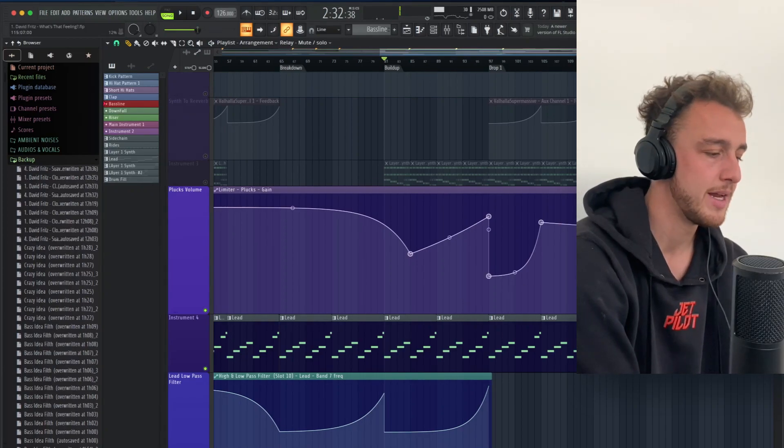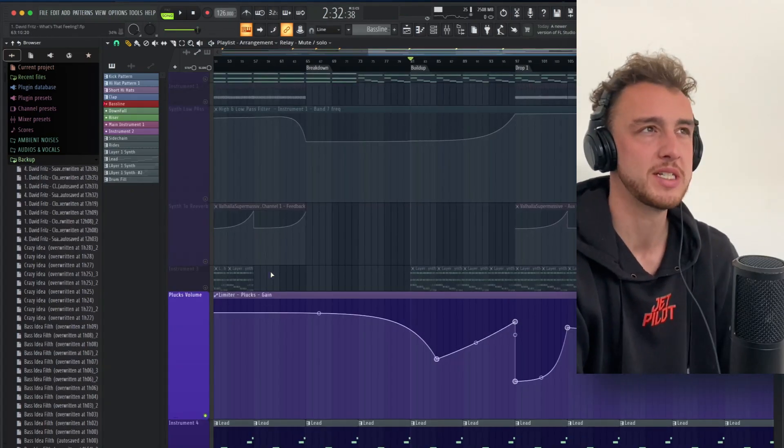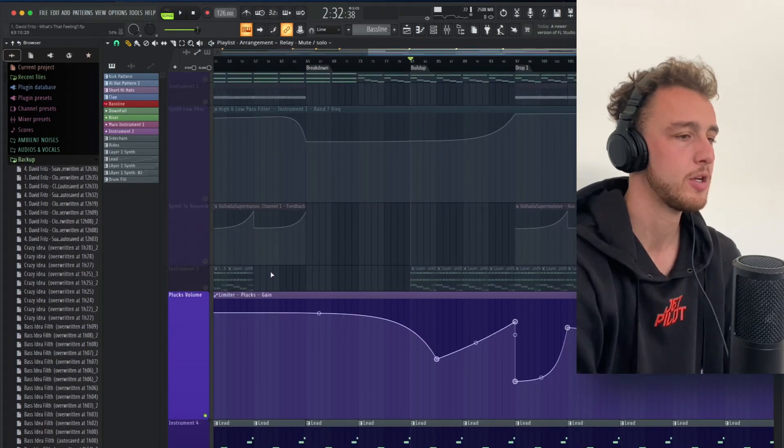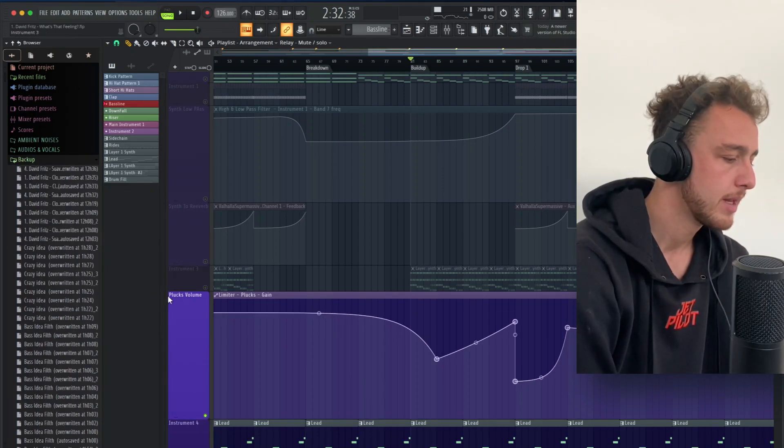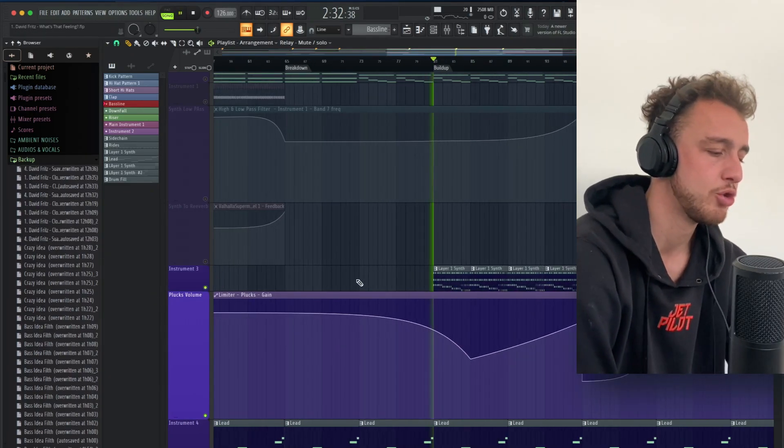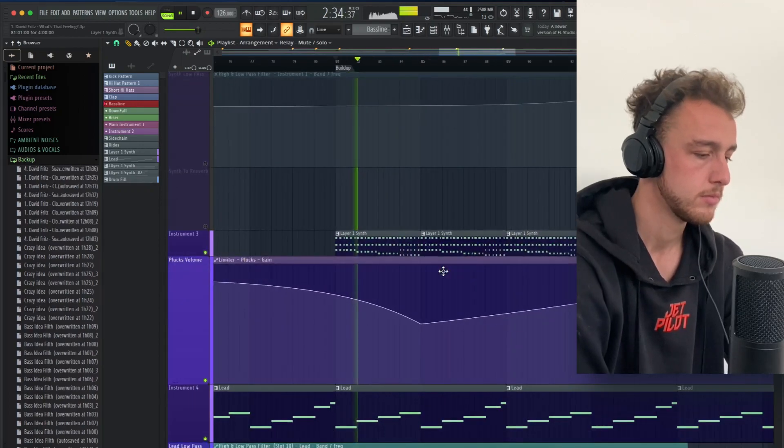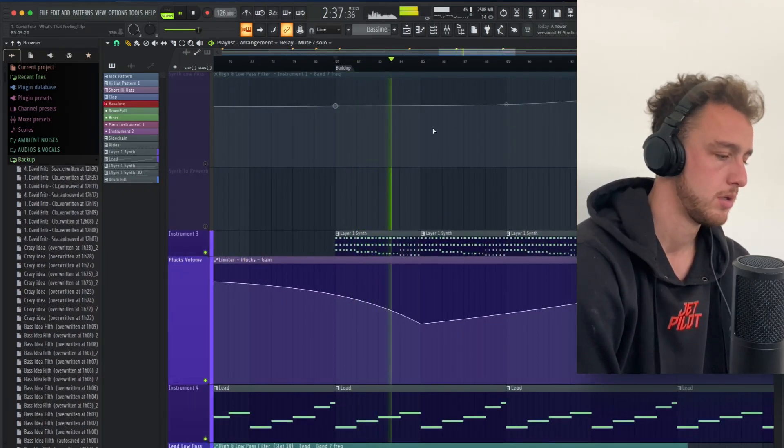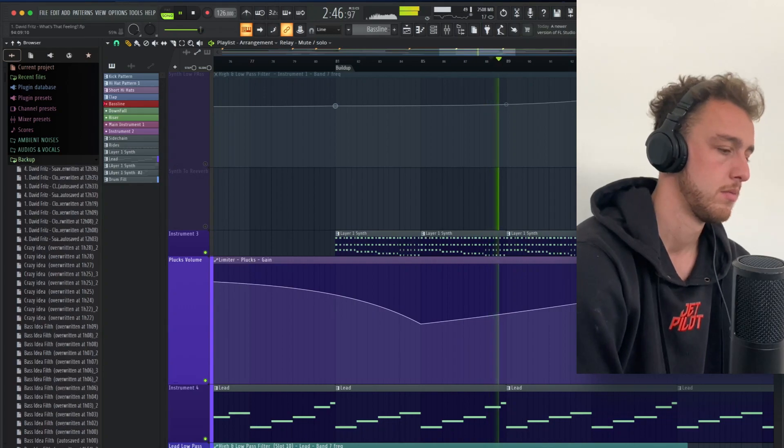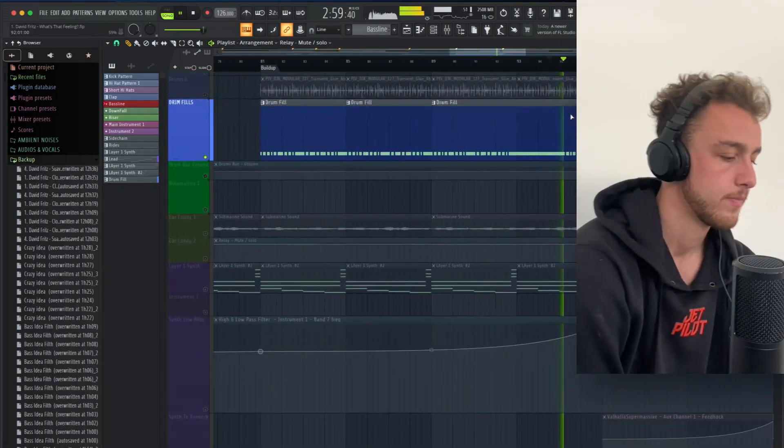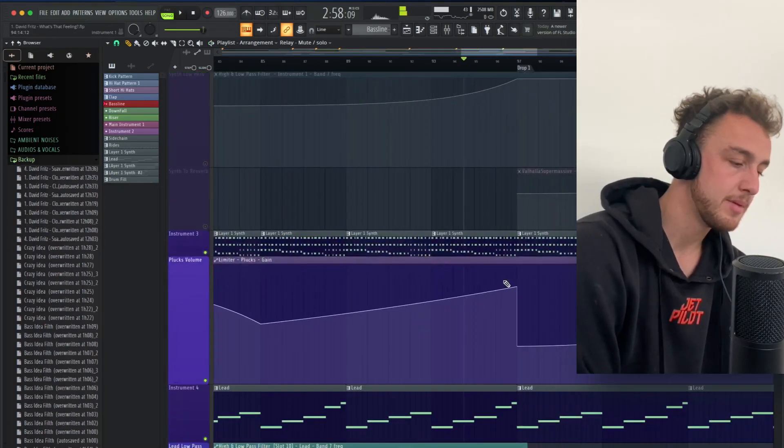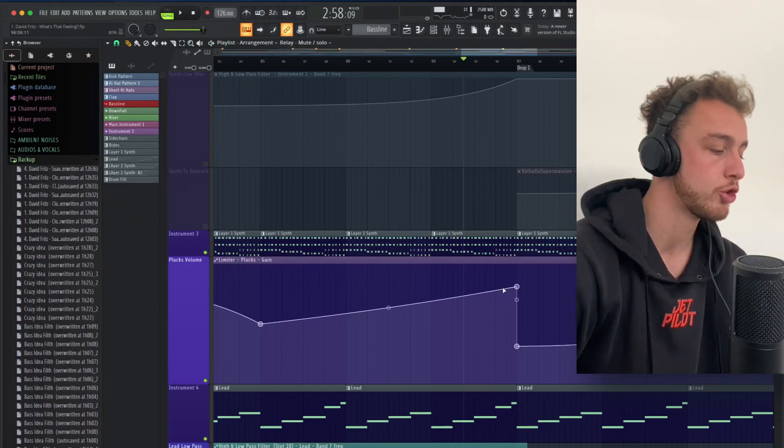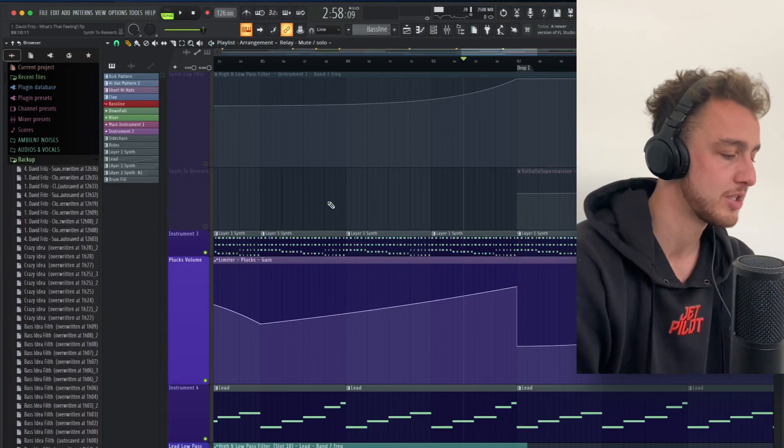As you can see, the leads continue playing after the drop, before the drop, like it's very simple, it's not difficult, there's no pitch bend happening, those chords are also playing as usual. But as same as here, the plugs have an automation which basically makes them louder the closer it gets to the drop.